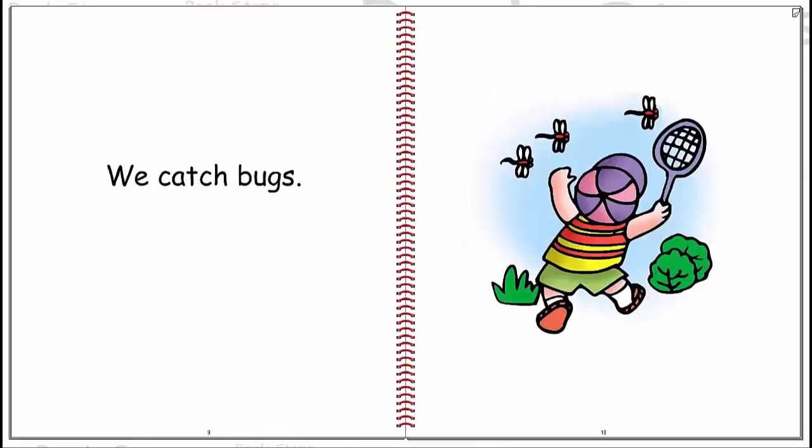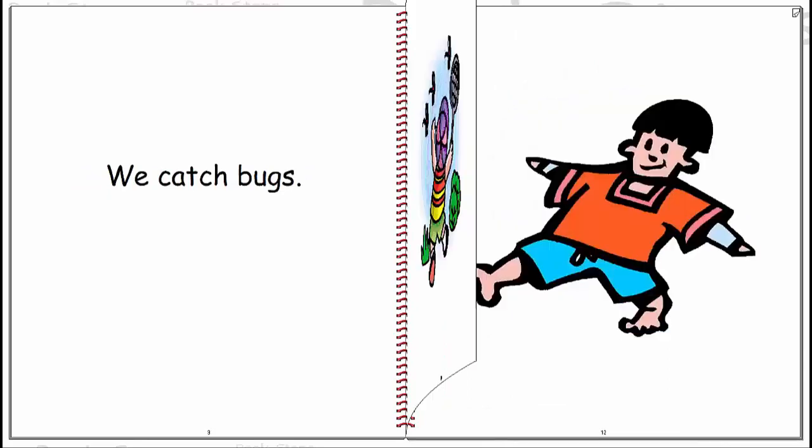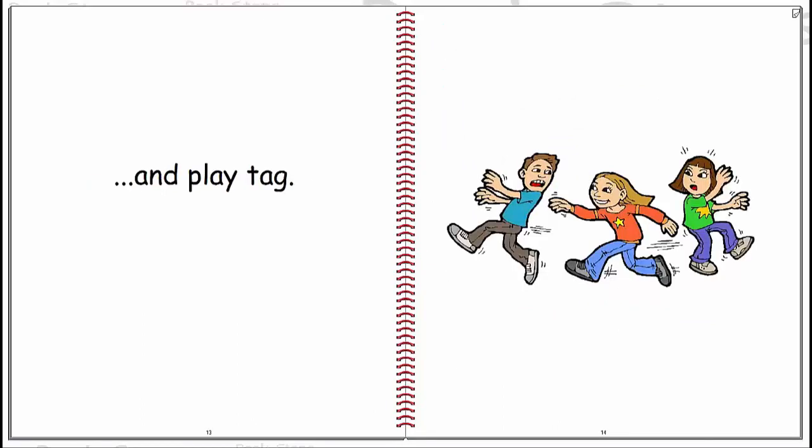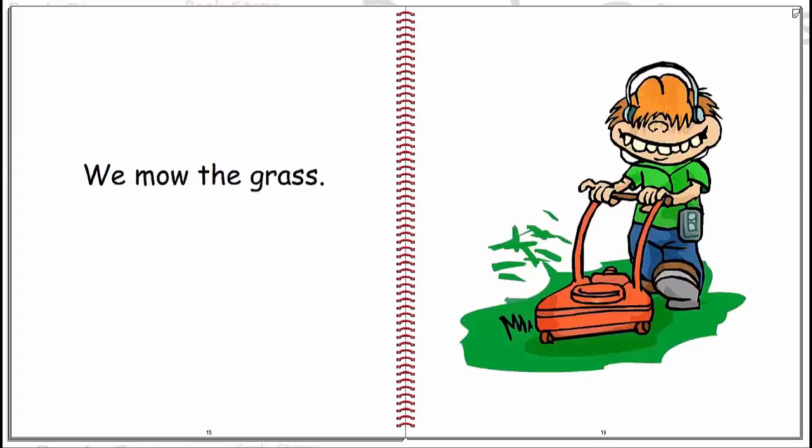We catch bugs. We go barefoot. We play tag and mow the grass.